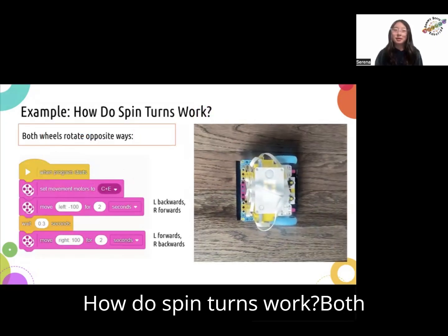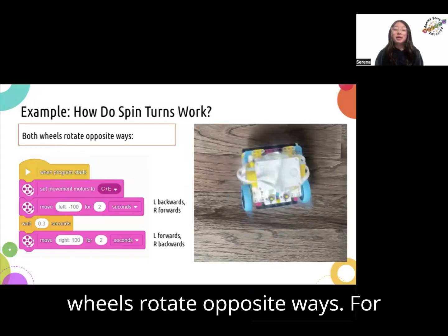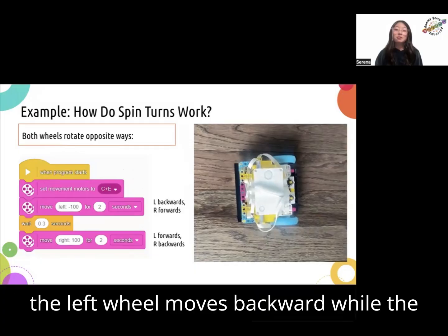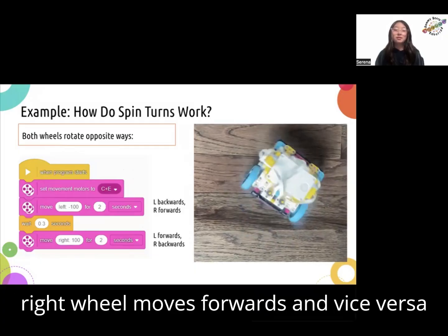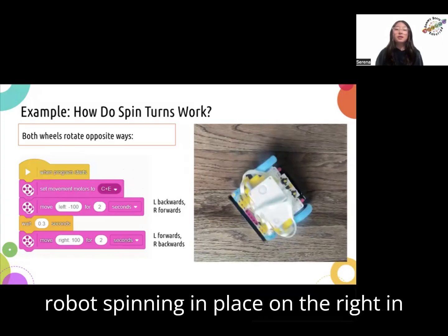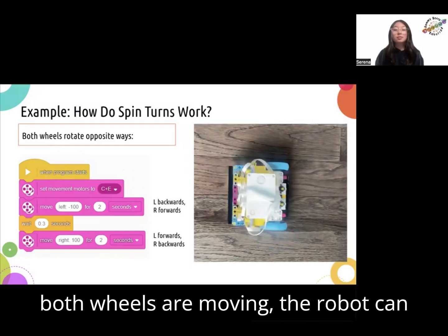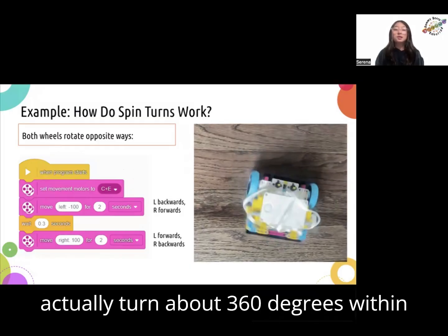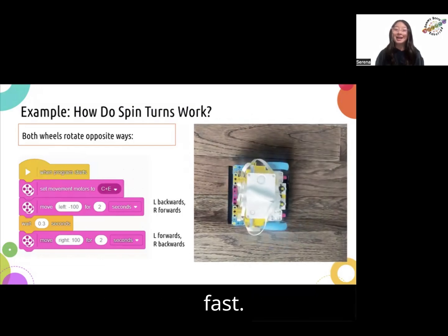How do spin turns work? Both wheels rotate opposite ways. In the first turn in this code, the left wheel moves backward while the right wheel moves forward, and vice versa for the second turn. You can see the robot spinning in place on the right in the video. Note that since both wheels are moving, the robot can actually turn about 360 degrees within two seconds, which is really, really fast.